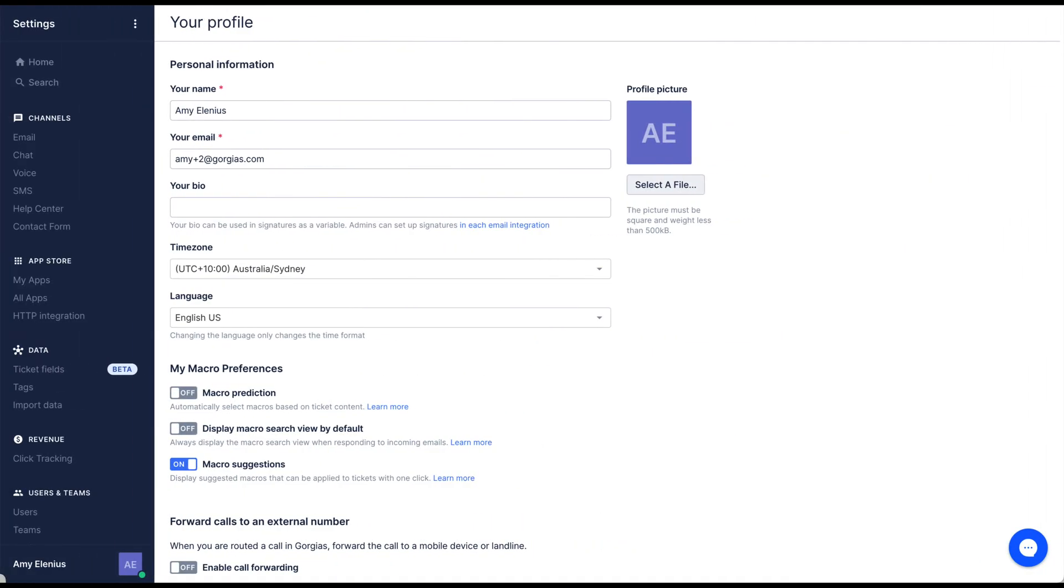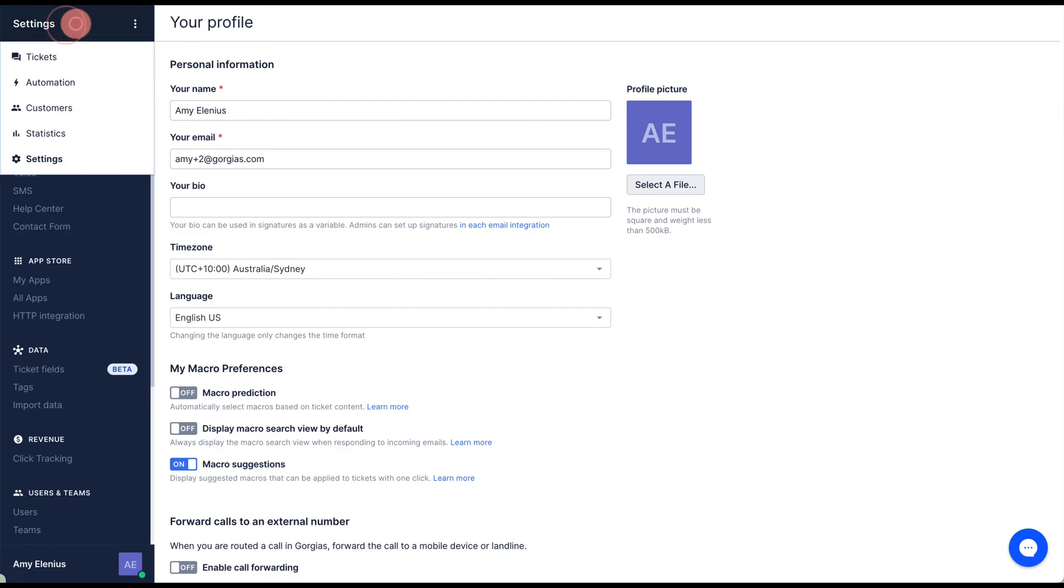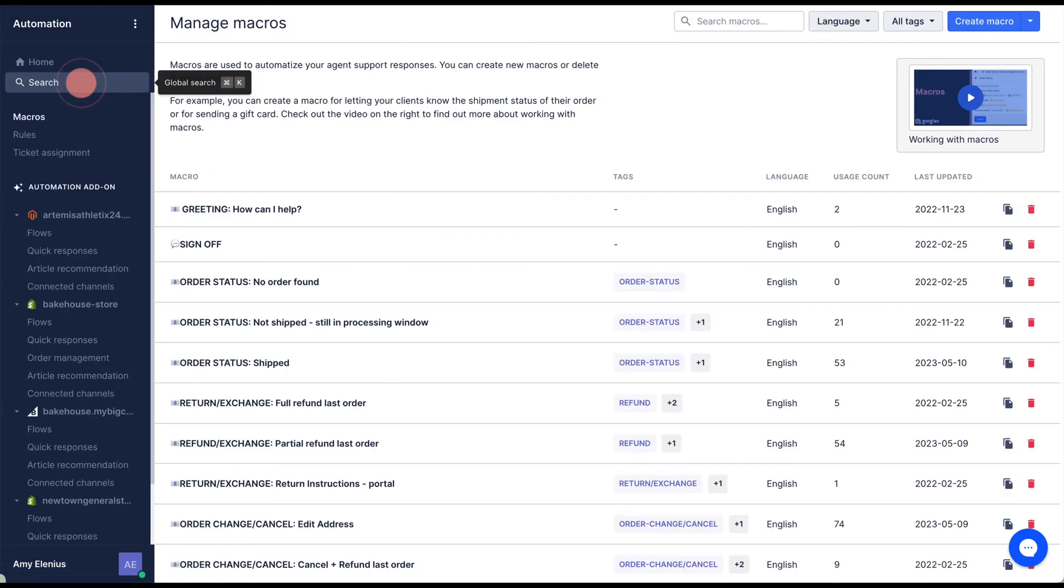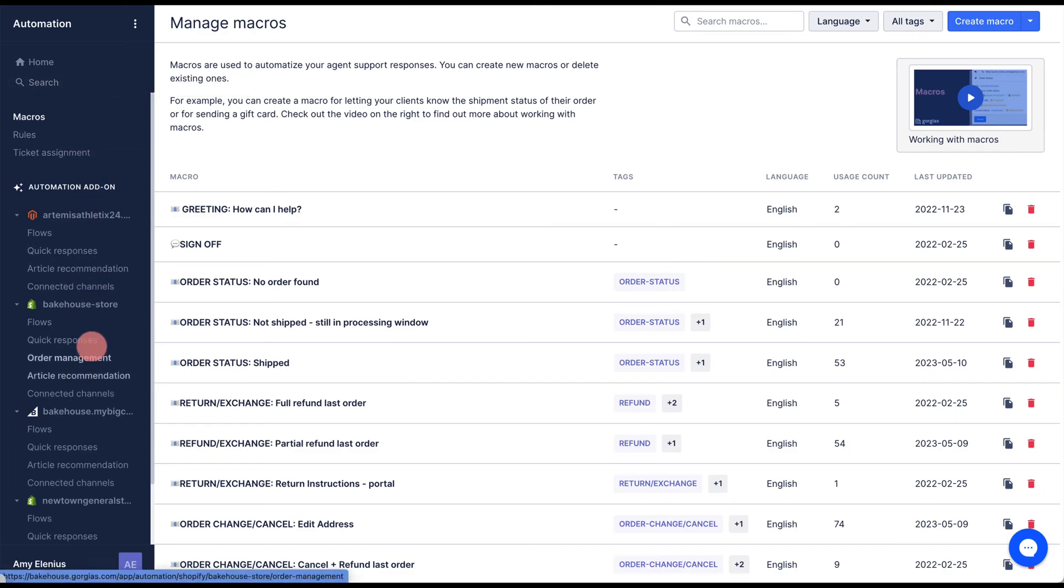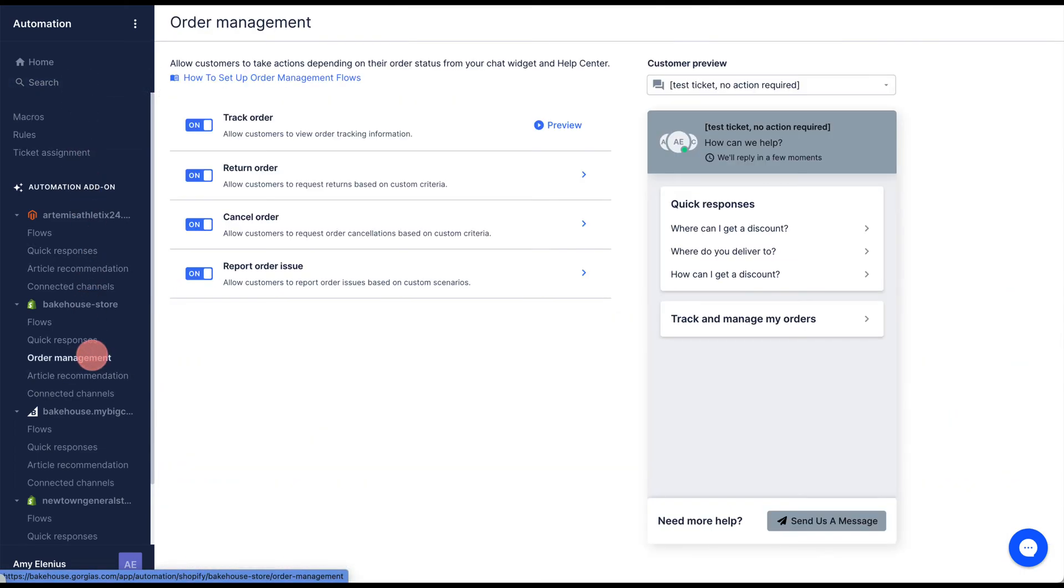To set up order management flows, open the main menu and click automation. Under the relevant store, click order management.